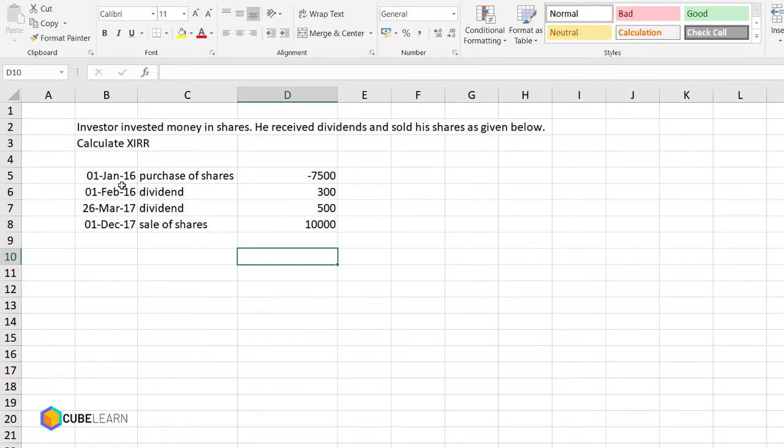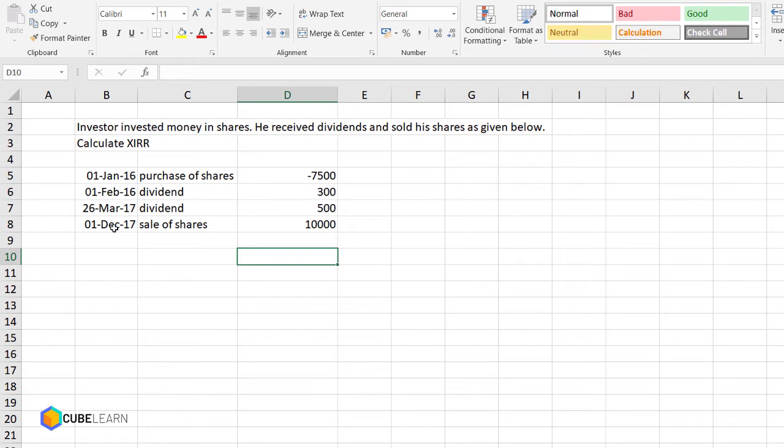The first dividend was received after a month of investment, the second dividend was received after a month and few days, and the sale which was the final inflow of rupees 10,000 was done after eight months and some days.